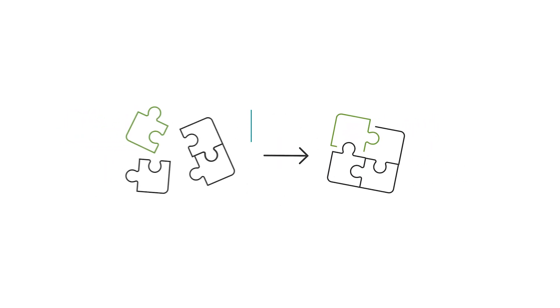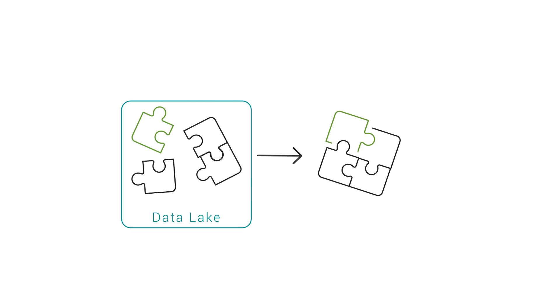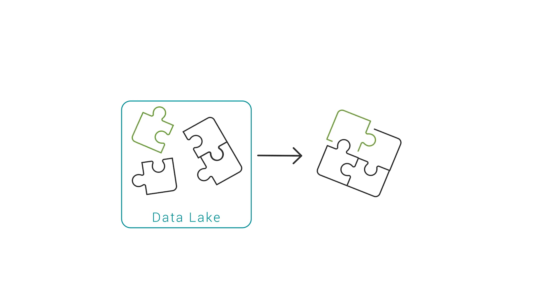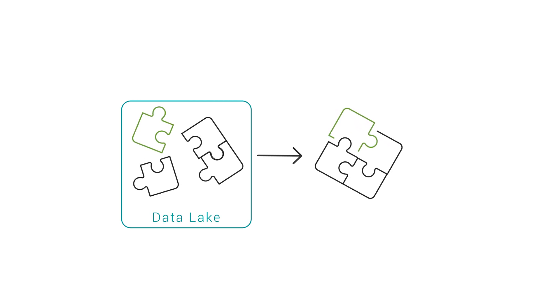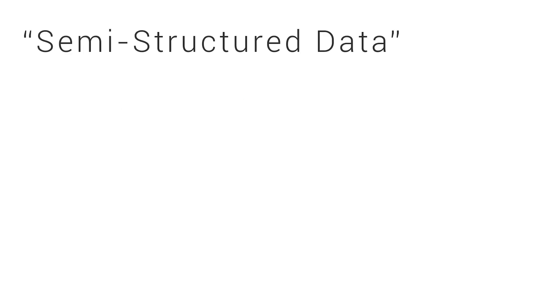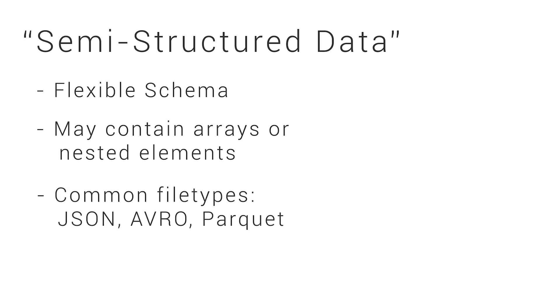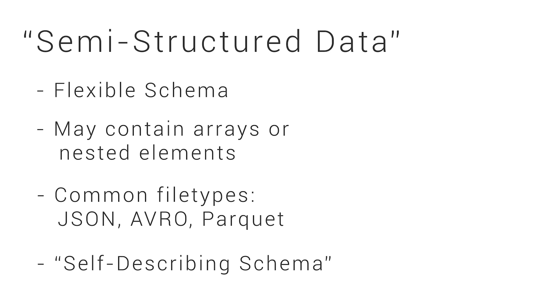However, with data lakes and modern cloud data warehouses, we can store data in its native format without needing to transform it first. So when we refer to semi-structured data, we mean data that has a flexible schema as opposed to a rigid table-like structure. This type of data may contain things like arrays and nested elements. Common file types are JSON, Avro, and Parquet, where the structure and the data are contained in the same file. We sometimes call this a self-describing schema.